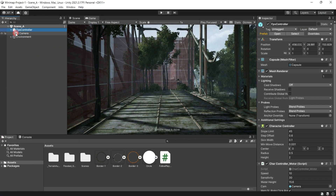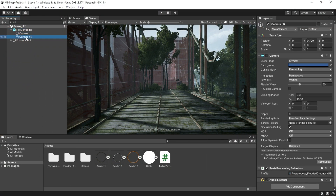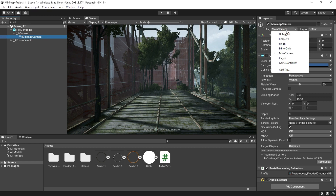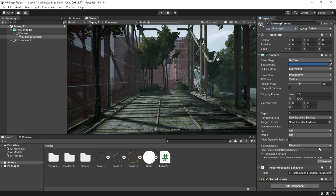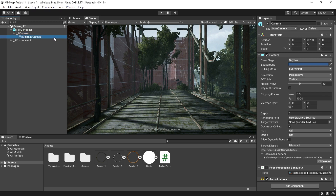To create a mini-map, we need another camera, but it shouldn't have a main camera tag. In the camera component, make sure the depth is greater than the main camera. If the main camera depth is 0, set this one to 1.